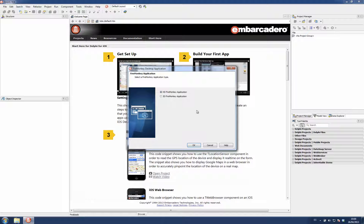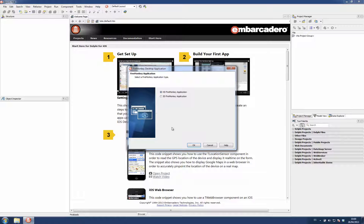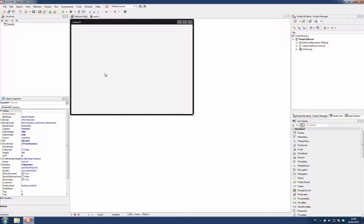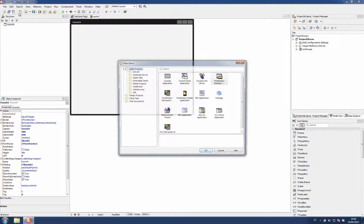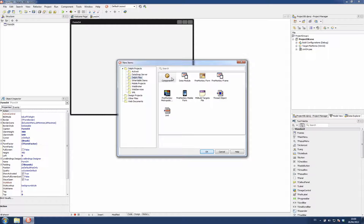You can isolate the pieces of your UI on frames and reuse the frames on the different forms you have on your application. So I'm going to create a new FireMonkey application with an empty form and then I'm going to create a new FireMonkey frame.